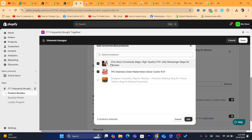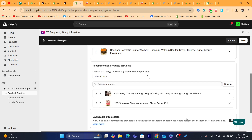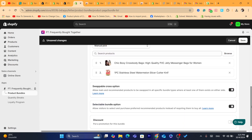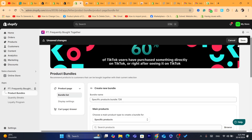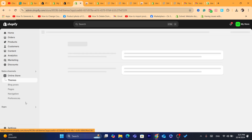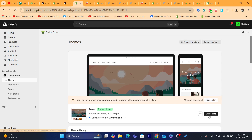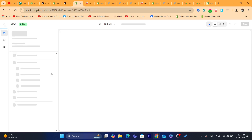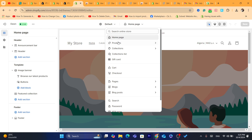The products you select now will appear when someone buys the first product you added. Click Add, then click Save. After that, you want to click on Online Store, and then click on Customize.